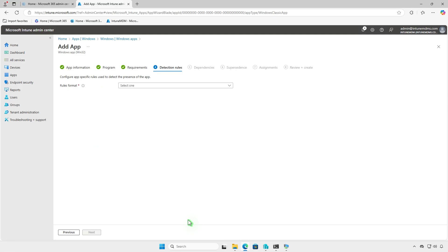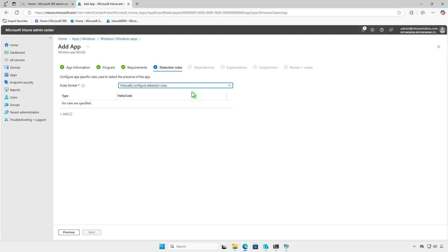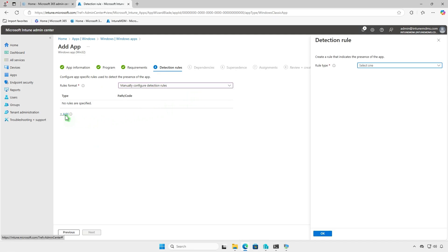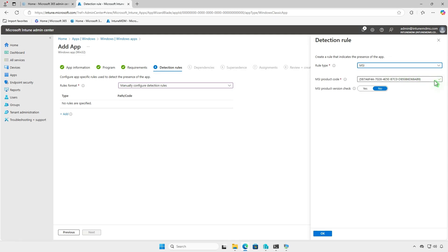Detection rules allow you to check if the app is already installed. This prevents conflicts with other applications and ensures smooth deployment. You can either use a custom detection script or a manual MSI rule. In this video, we'll use the manual MSI rule type. The MSI product code will populate automatically, allowing the system to detect whether the app is installed.